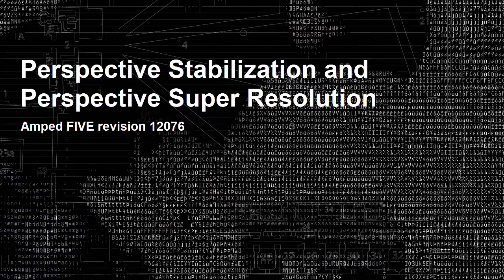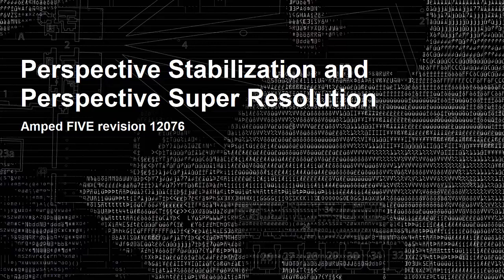Hey guys, I'm Lucy from the Amped support team. We've just added two new filters to Amped 5, perspective stabilization and perspective super resolution. Let's take a look at them in action.